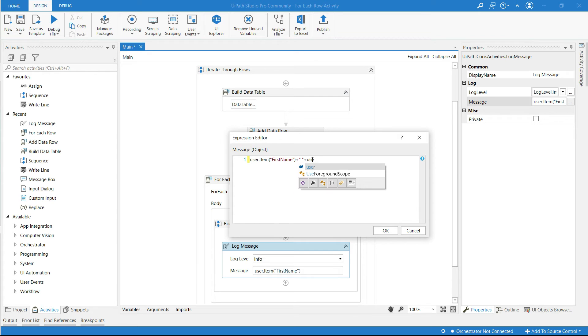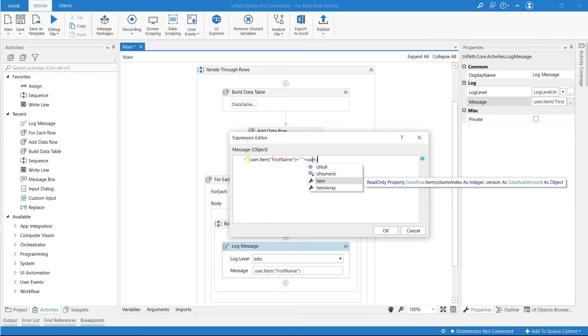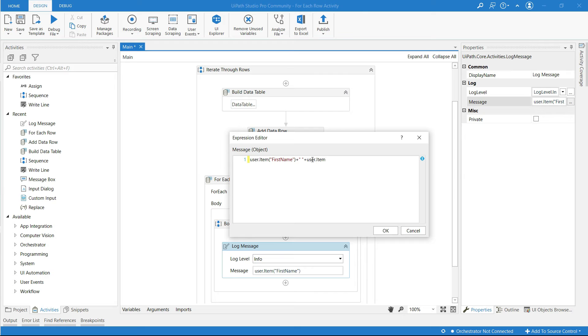Now type user again, user dot item in parenthesis in double quotes type in last name.